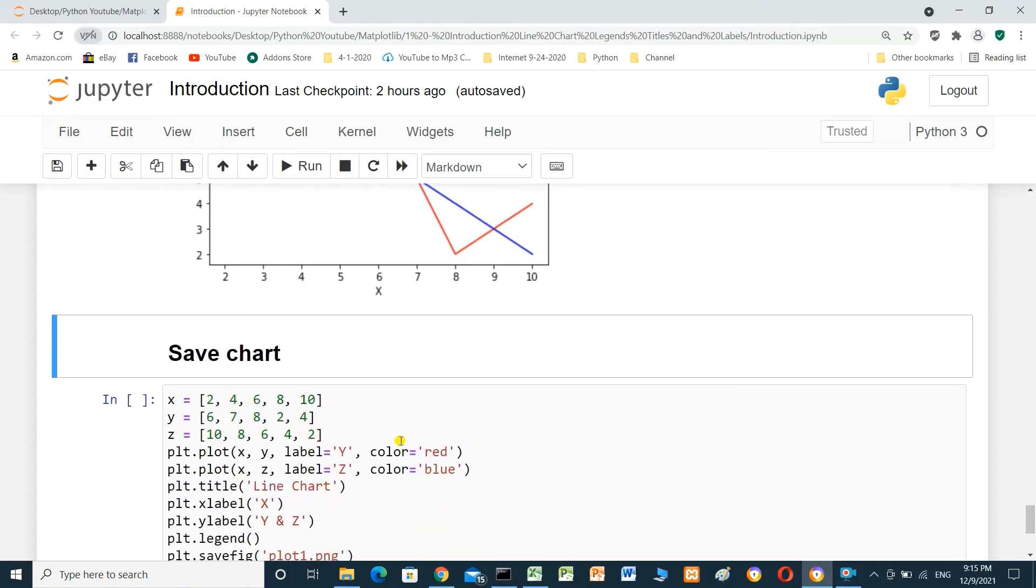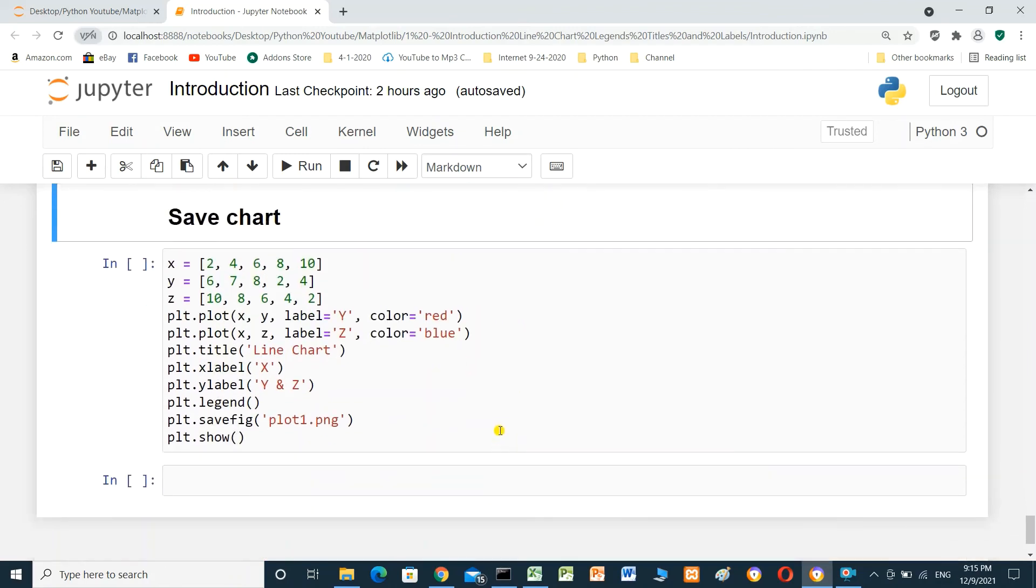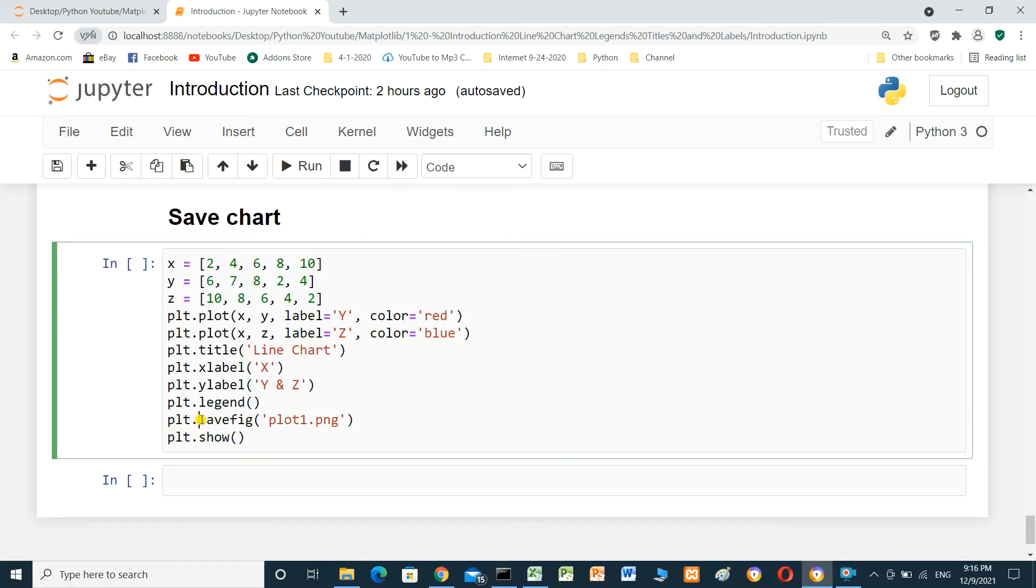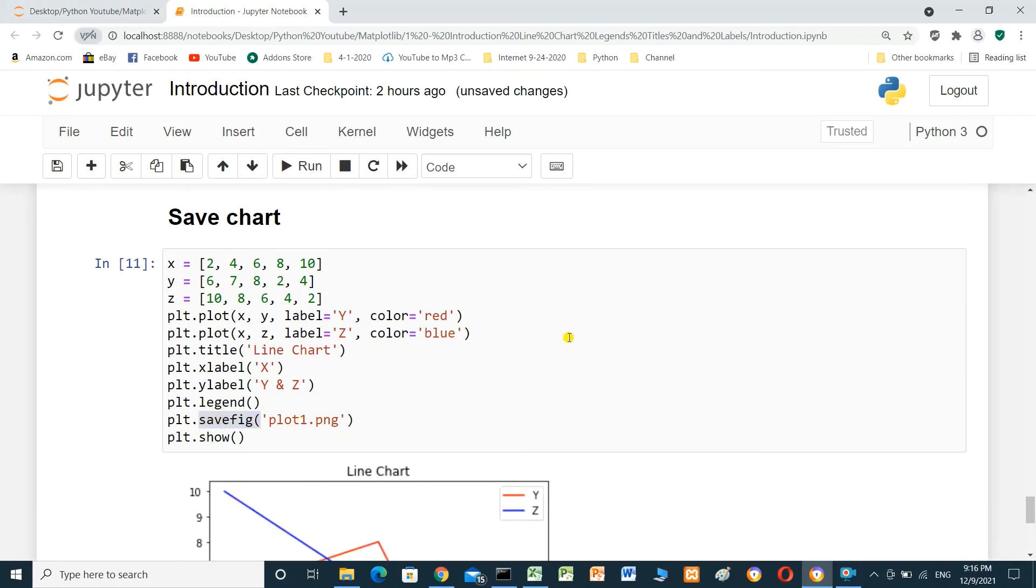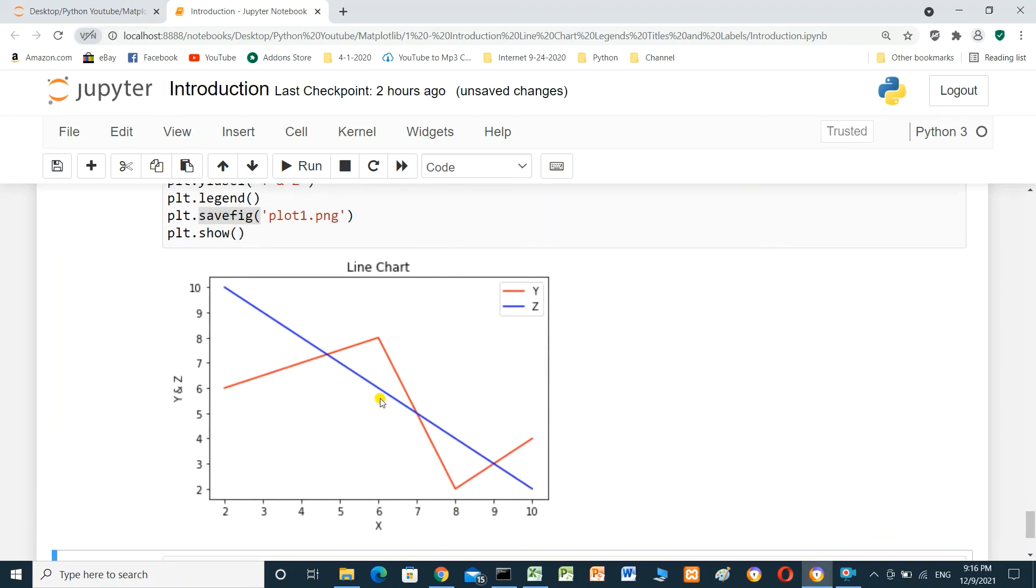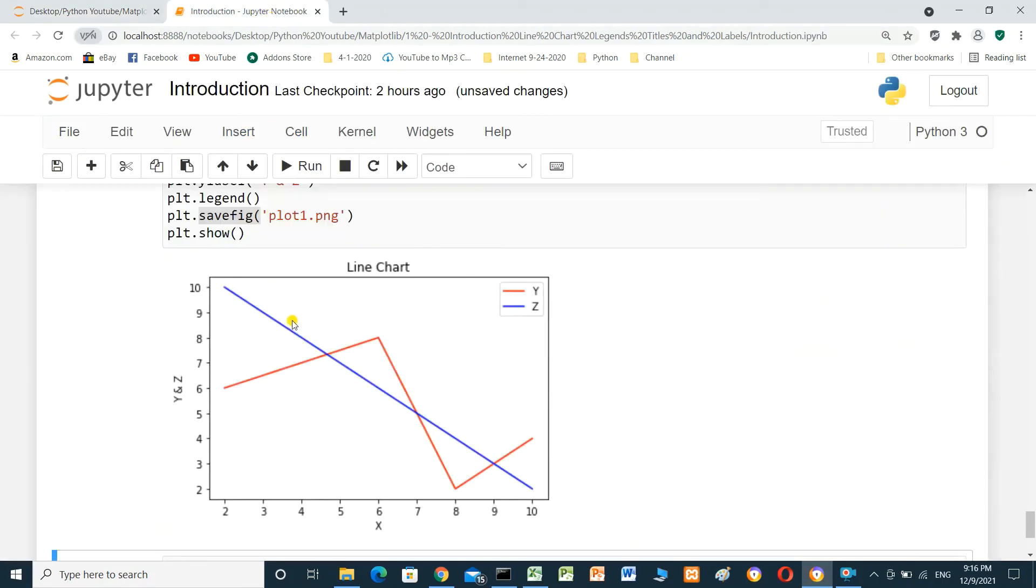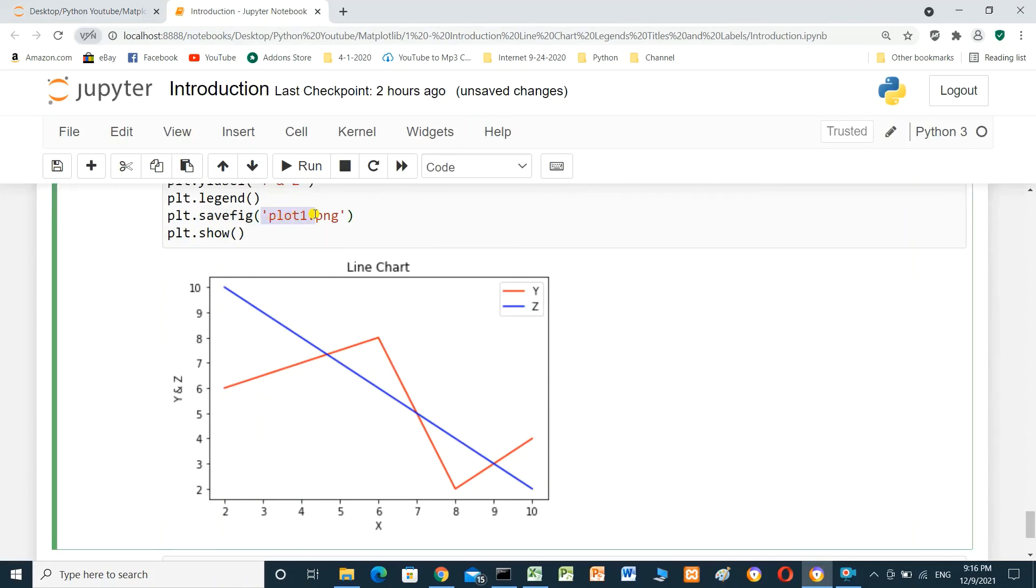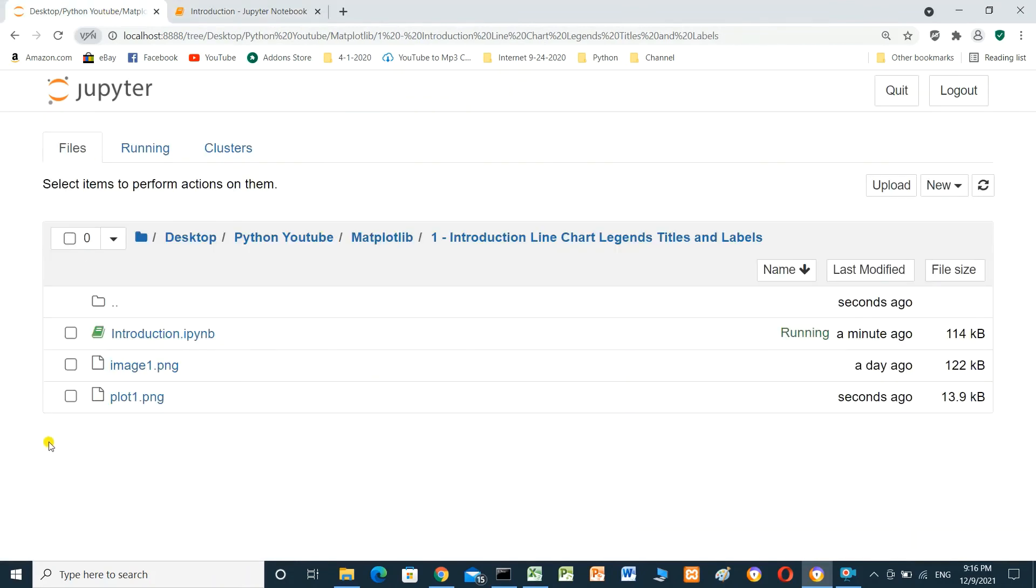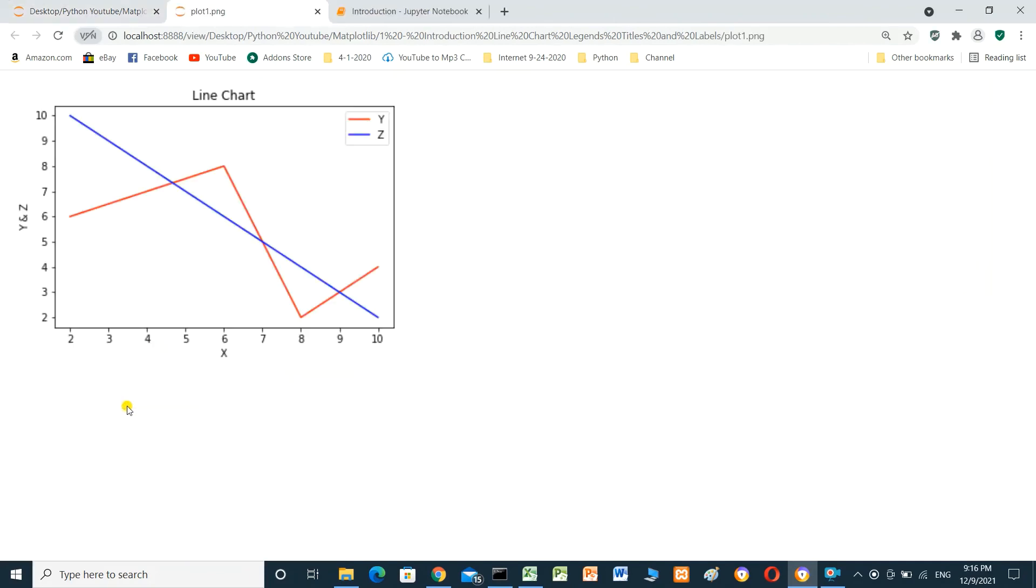Or label. We can save a chart. We can use plt.savefig. Save figure as plot1.png. We will save the chart. When we run it, it displays a chart. And when we go to the same directory, plot1.png, which name we determine here. If we open it, this is the chart. It's saved as PNG.